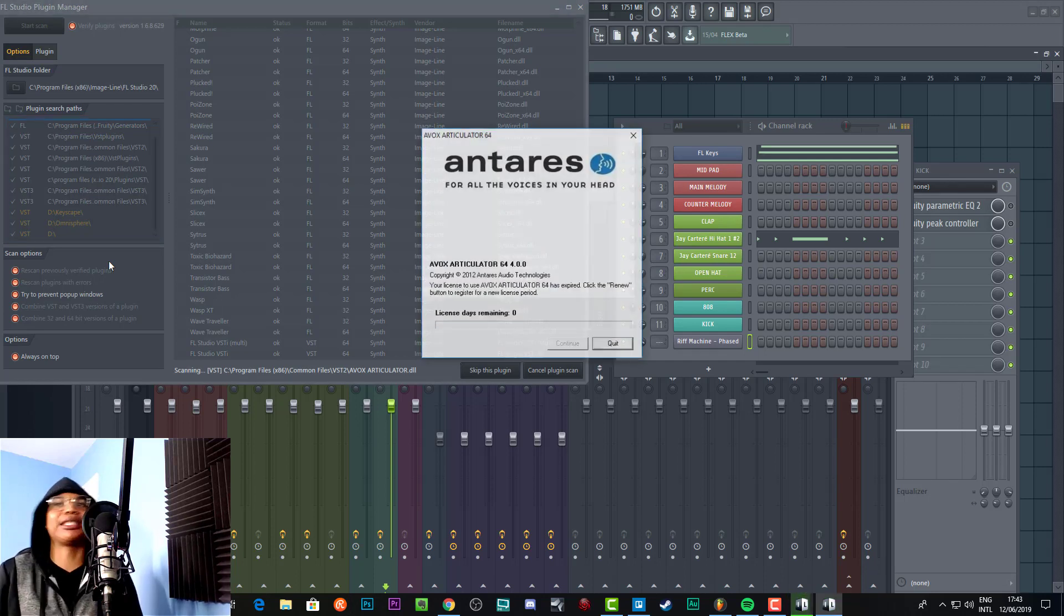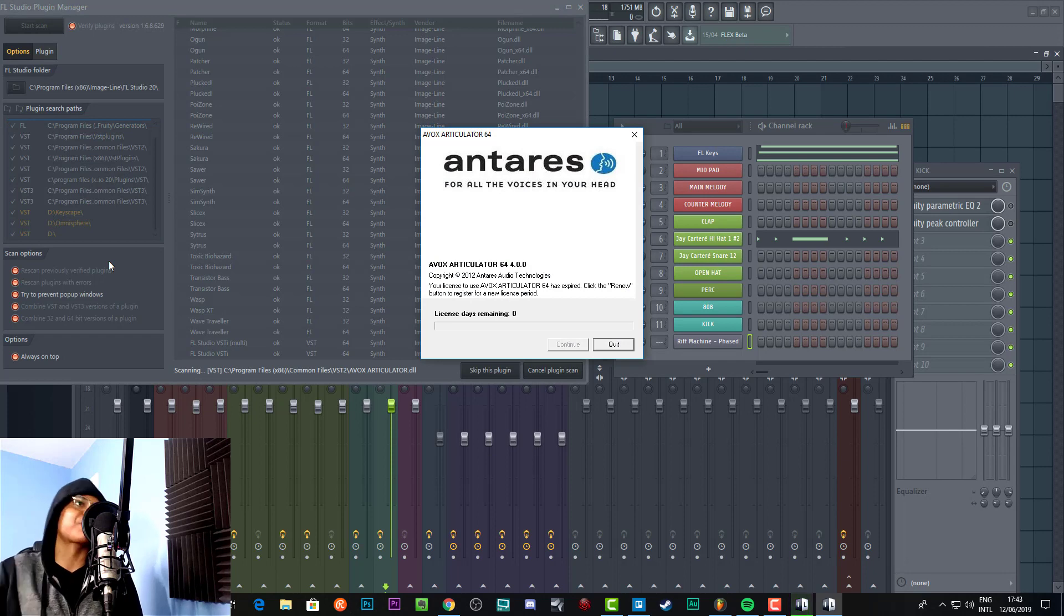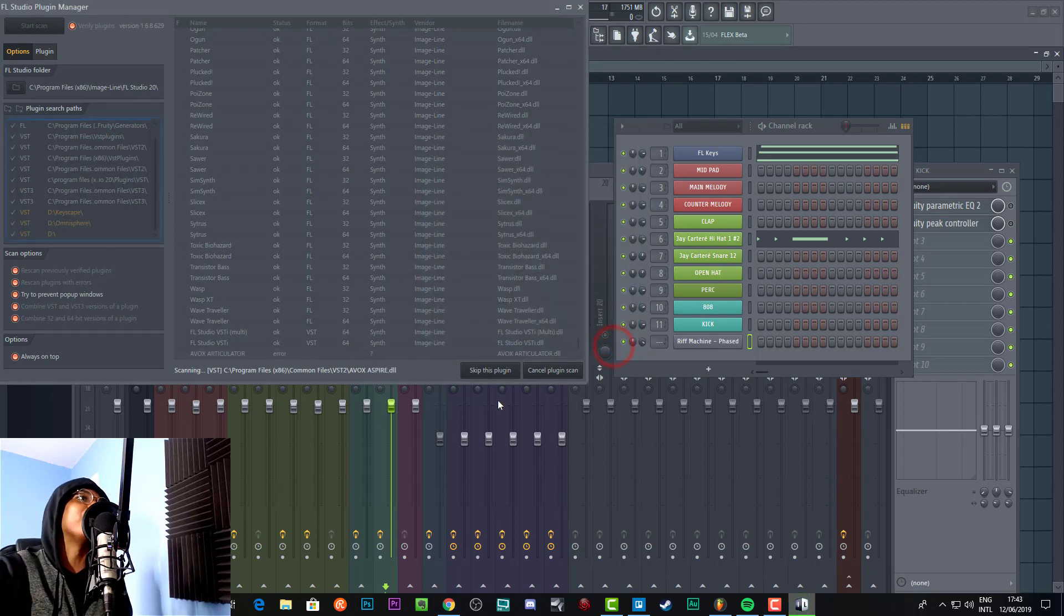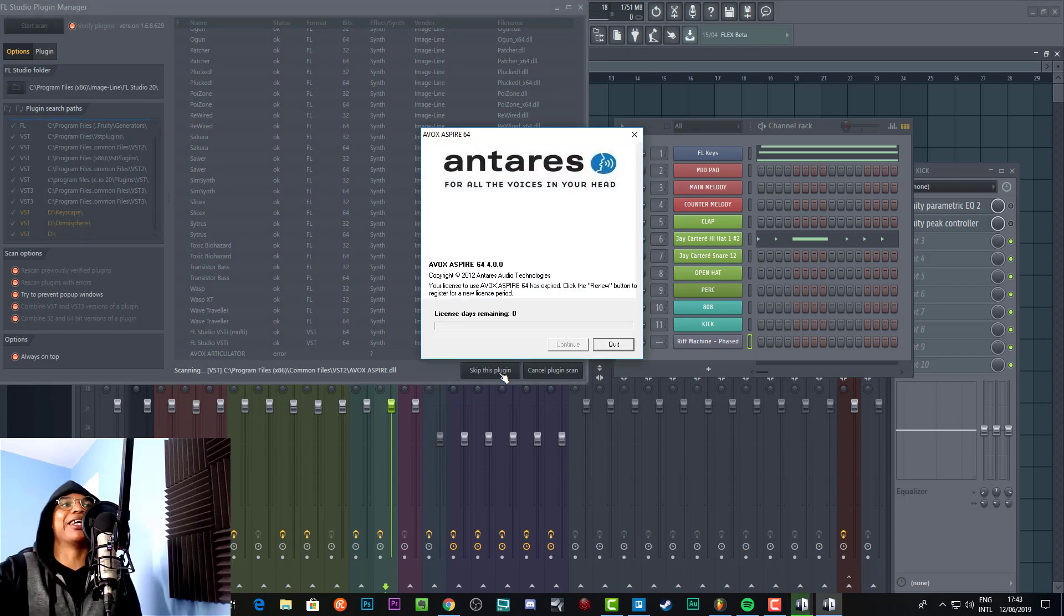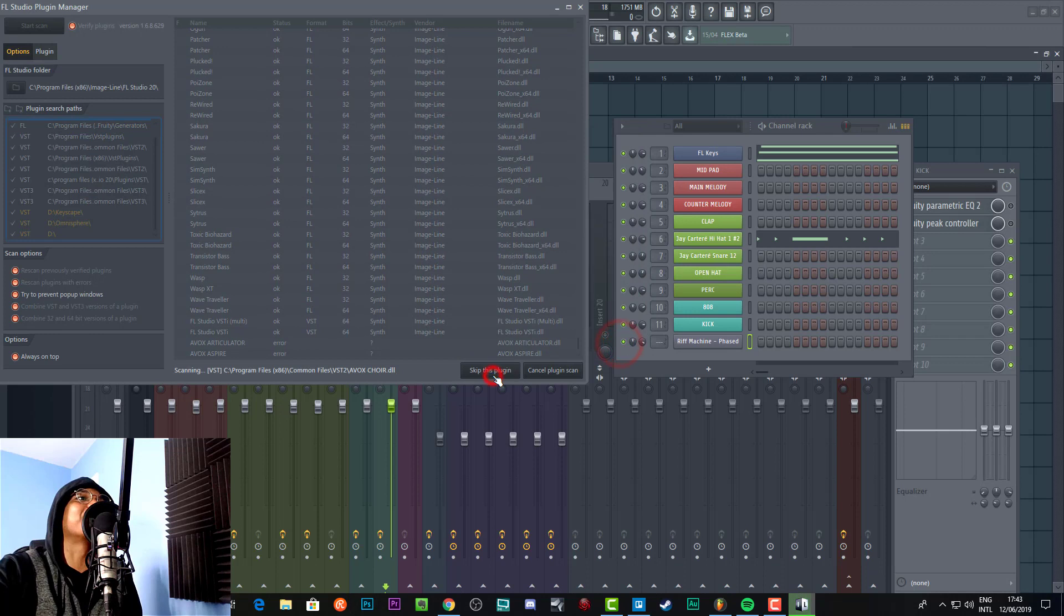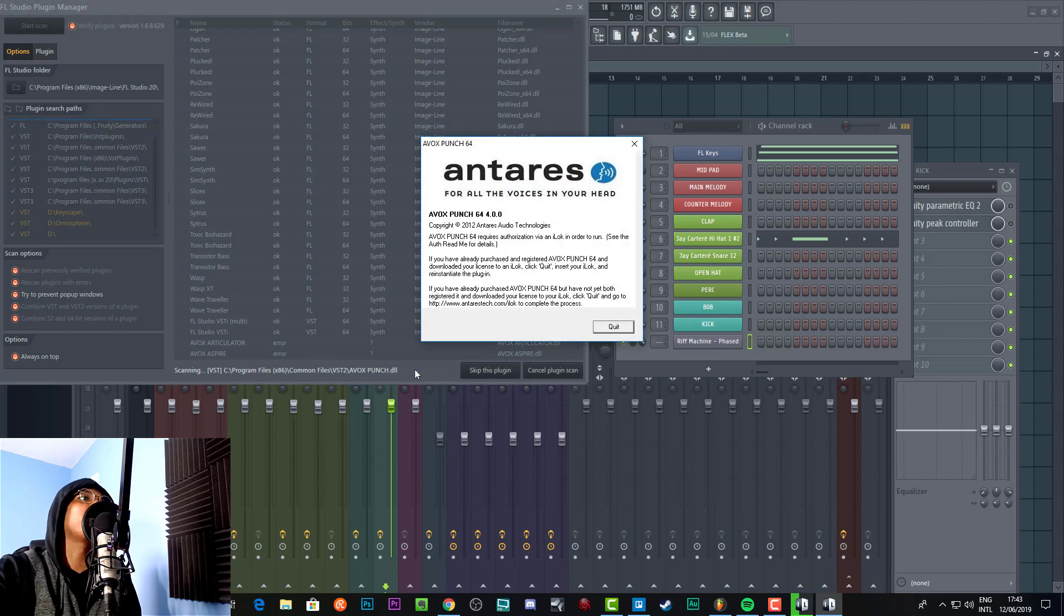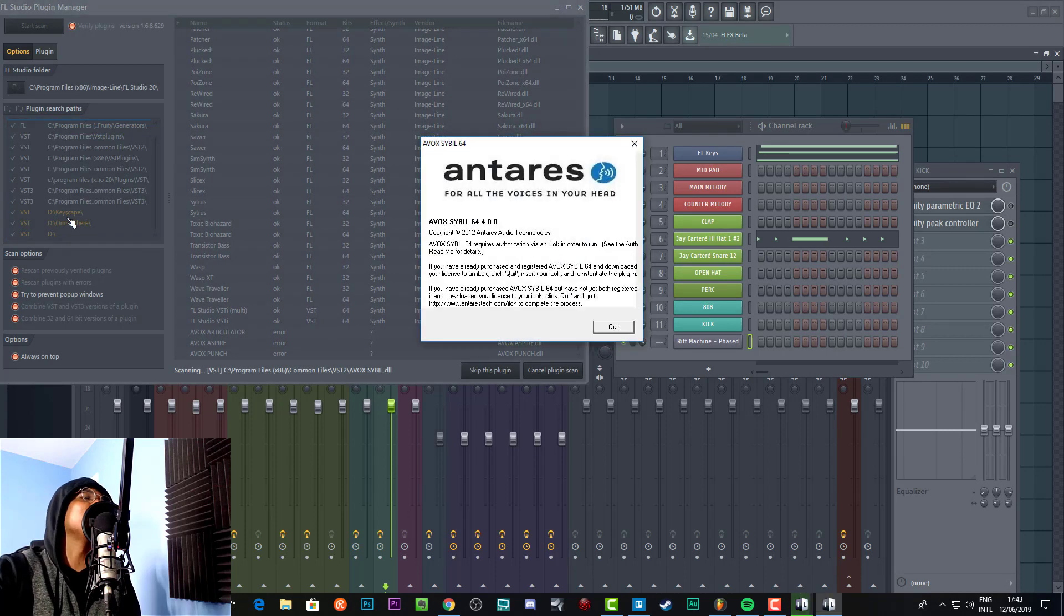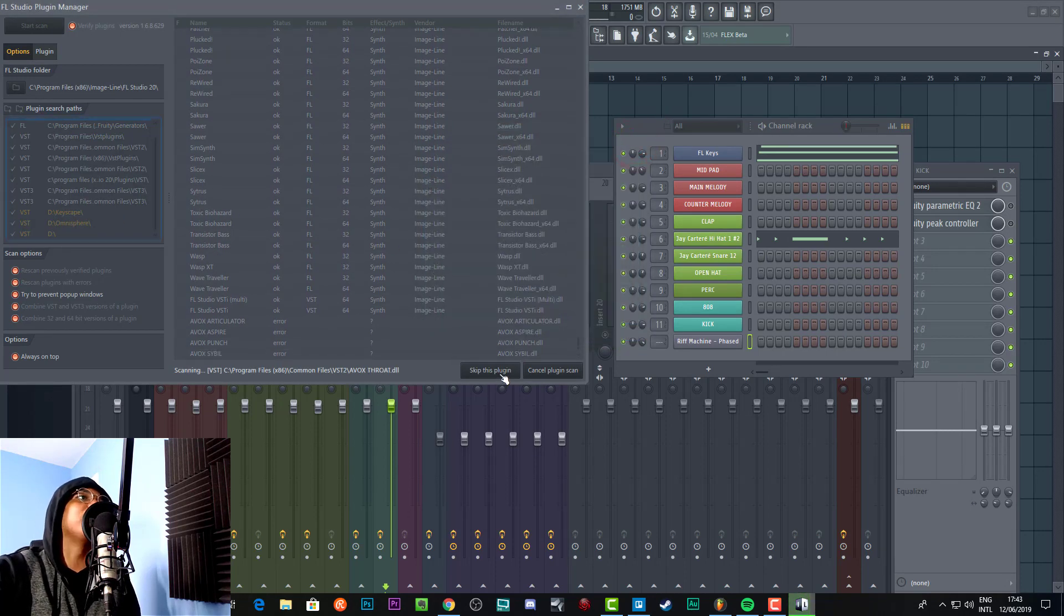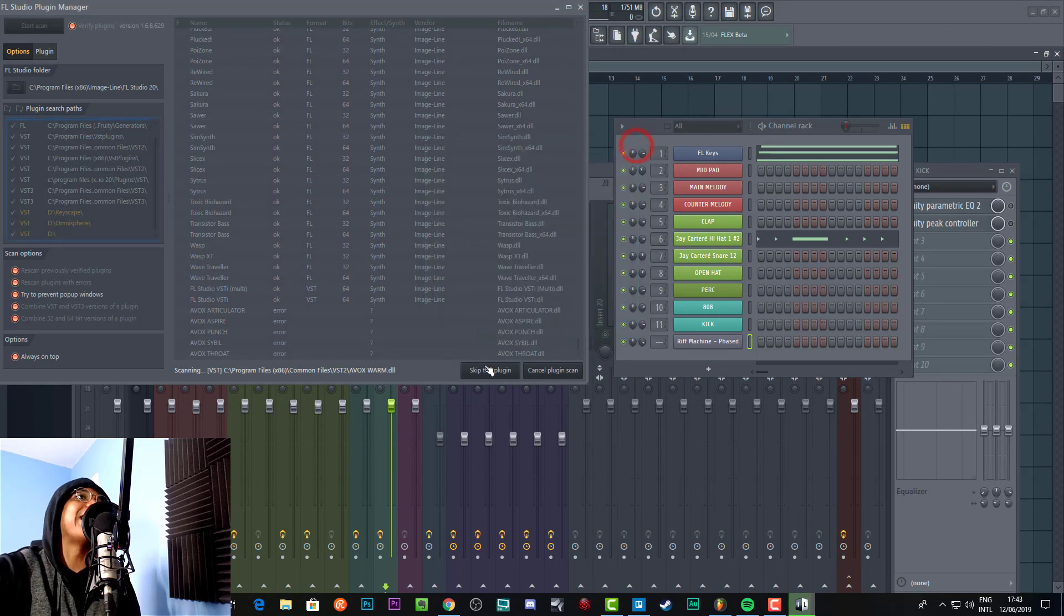Let me skip those plugins. But as you can see, it's scanning through the plugins, letting me know what is here and what's not.